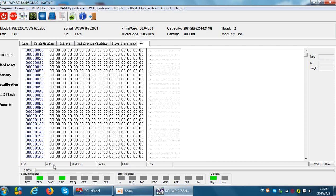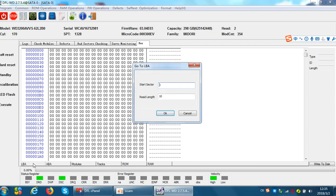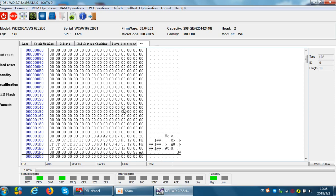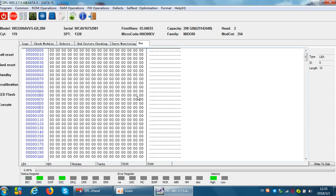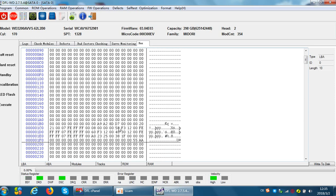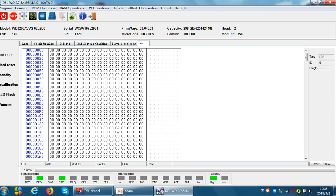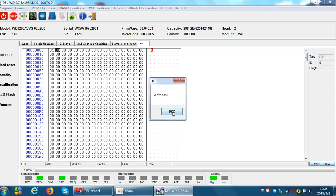Now we click LBA. Now we try to read this LBA zero. Now we can see it has been read successfully. Now for any byte, we can try to change, for example, 0 0 to 0 1, then we write to disk.